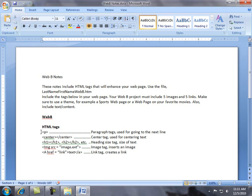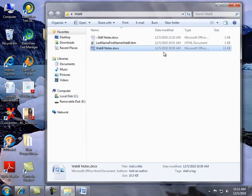These are the tags we're going to be using. The first one is the paragraph tag. The second is the center tag, which we use to center items. Then we have the heading size tag to increase the size of text. We have the image tag, which we've seen in the first web project, and then we have the link tag. Let's take a look at these and use them on our web page.